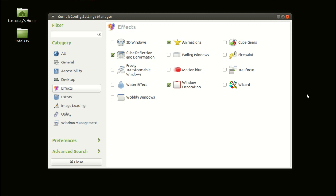You can certainly customize your desktop with something called the CompIZ Settings Manager using some effects as you see here. Looks is cool, but I thought about doing this video wearing a blonde wig, but nah, I won't do that. So looks is important, but maybe it's not critical.